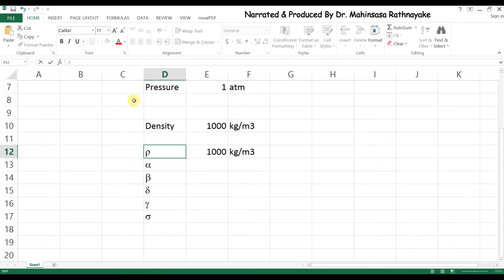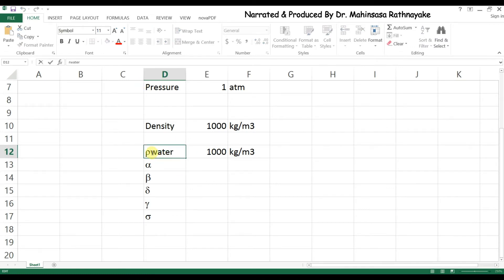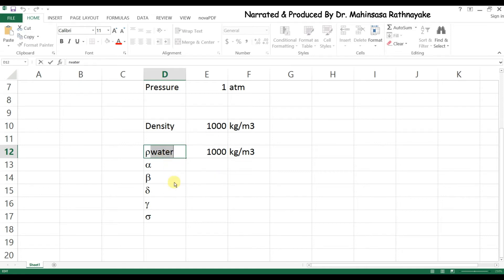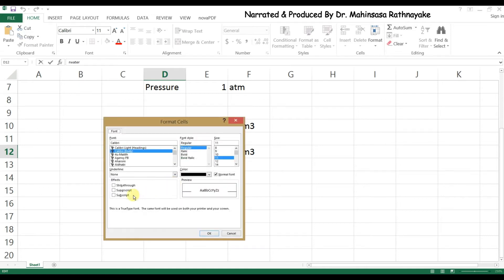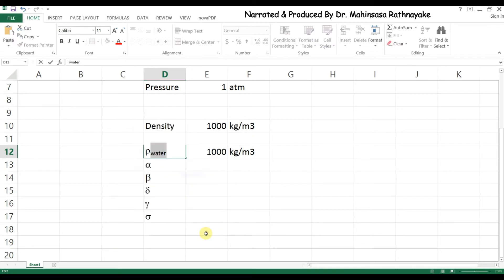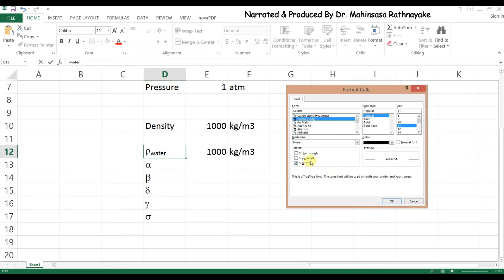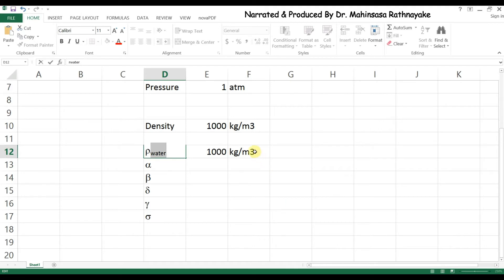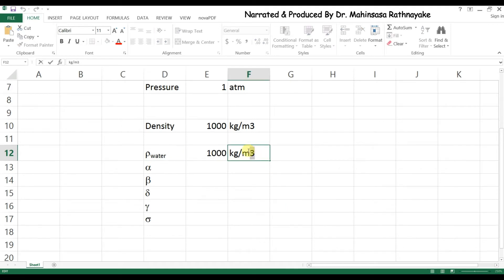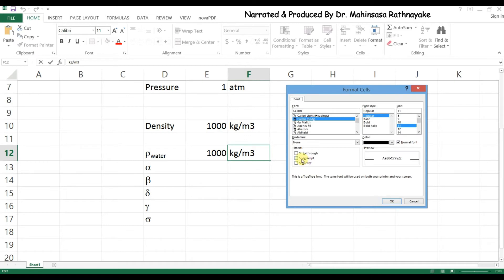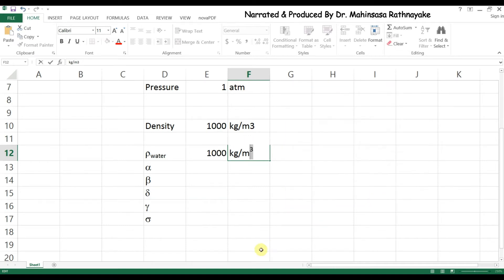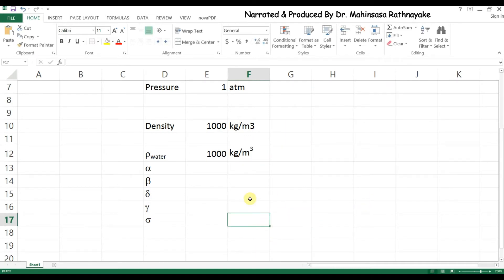In this case we want to mark this as density of water where water should be subscript. So I type water, highlight it, and there are two ways to do it: right click and select format cells and check for subscript, or select from the home ribbon font options and use subscript. Similarly we can use superscript option to mark cubic meters in the units.